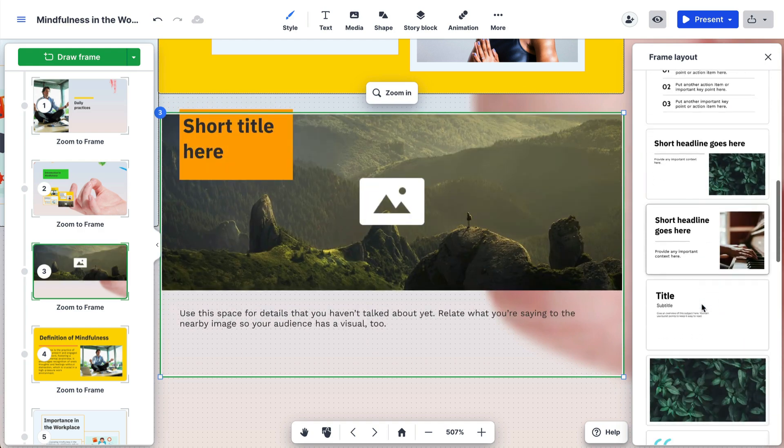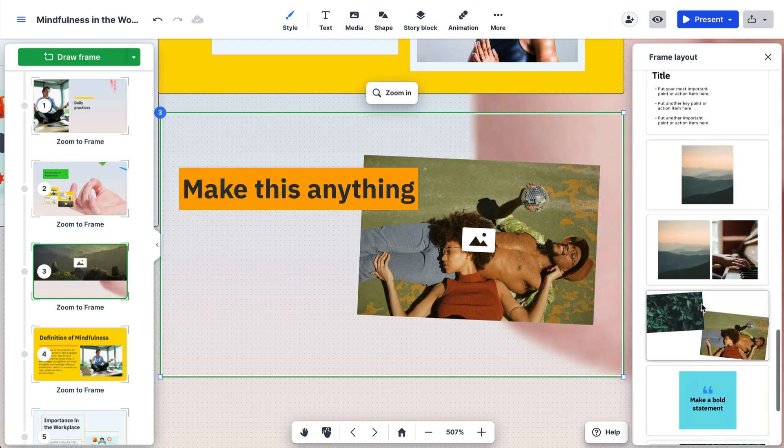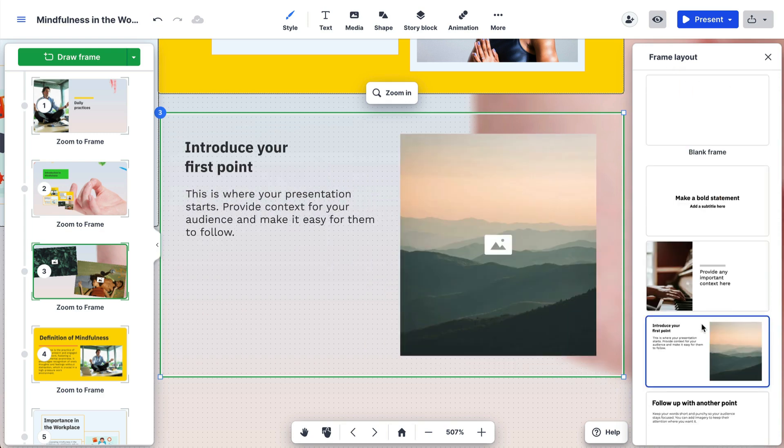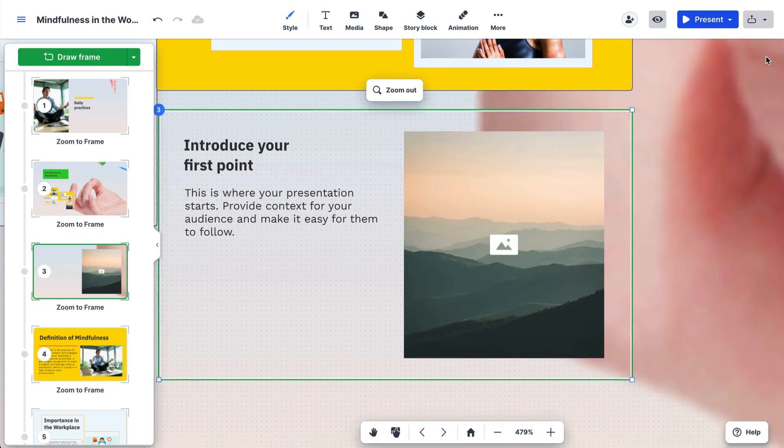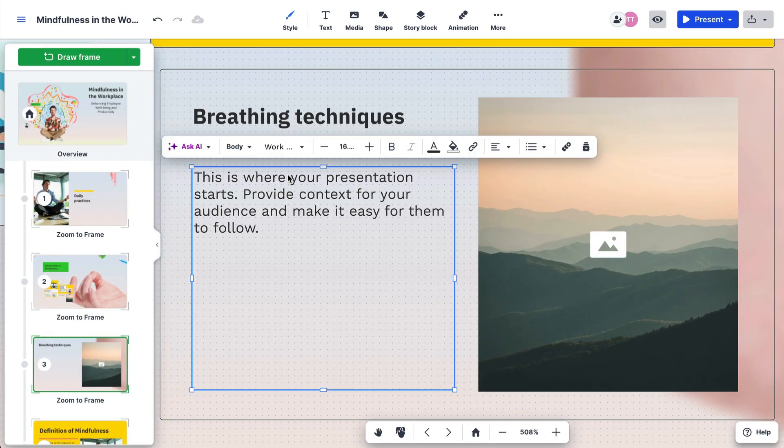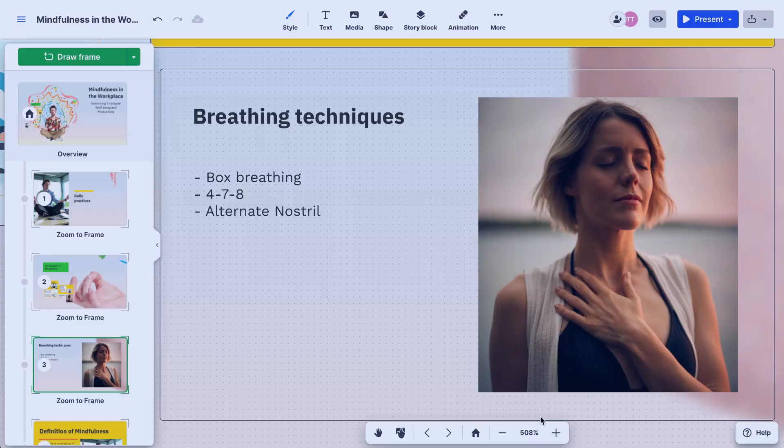They help you design and organize your content easily. Scroll through the options until you find one you like, then just click on it. You can easily replace the placeholder content with your own.